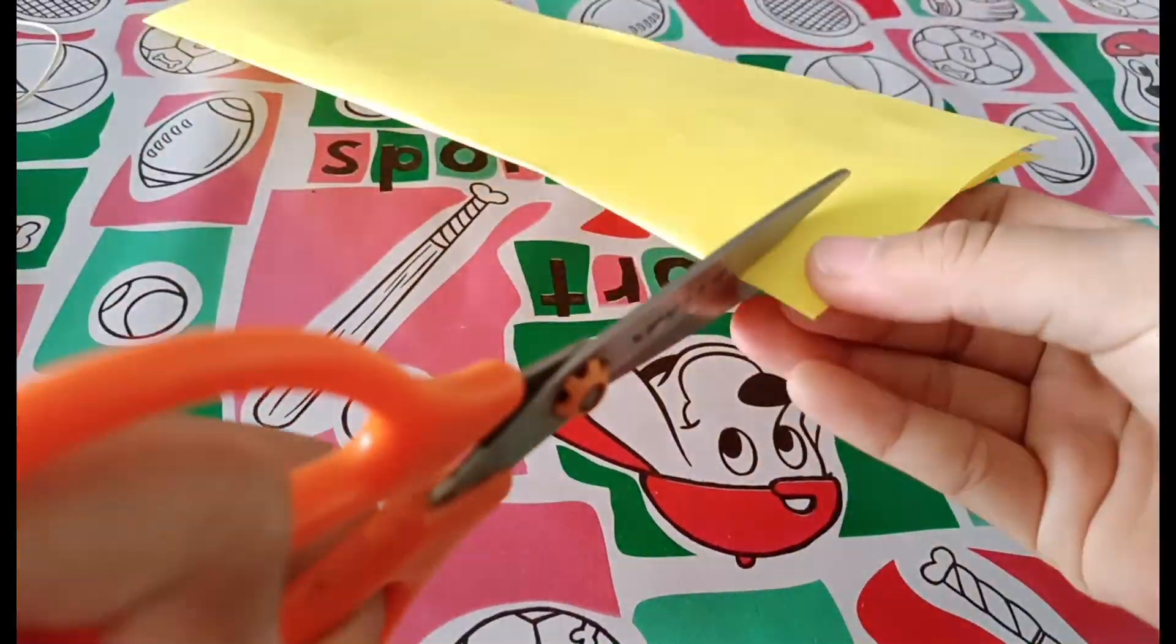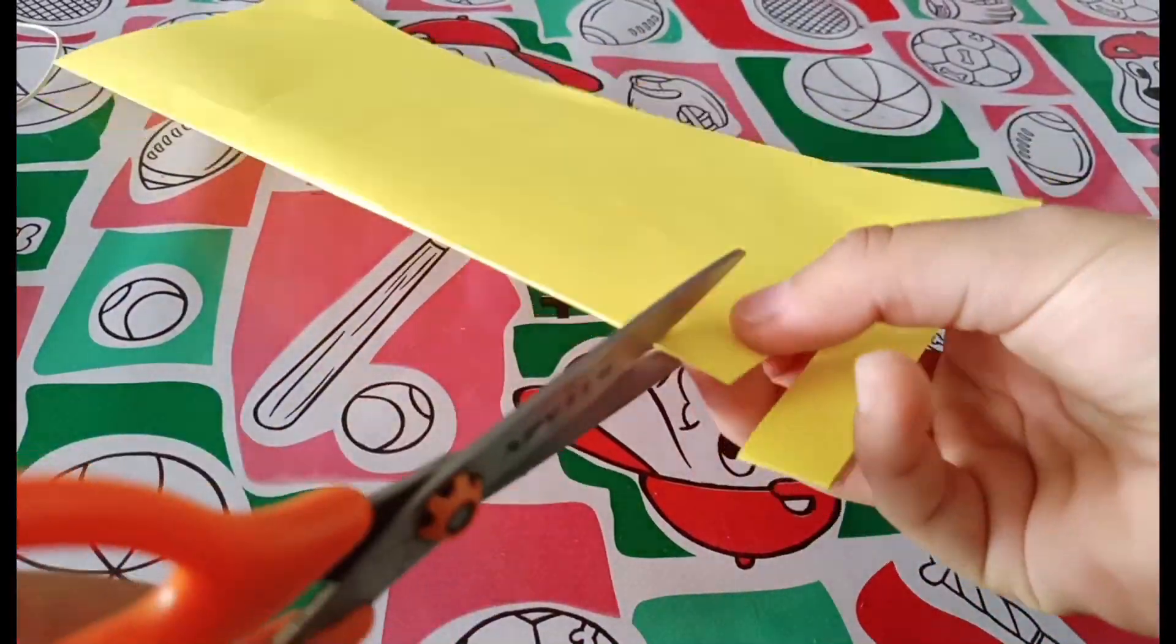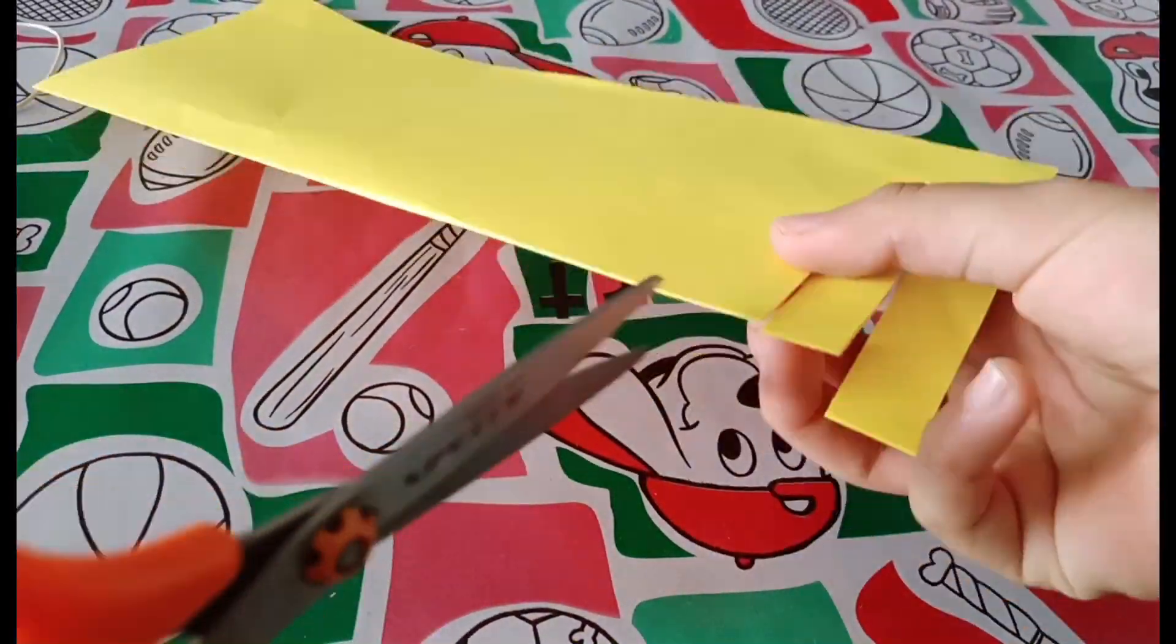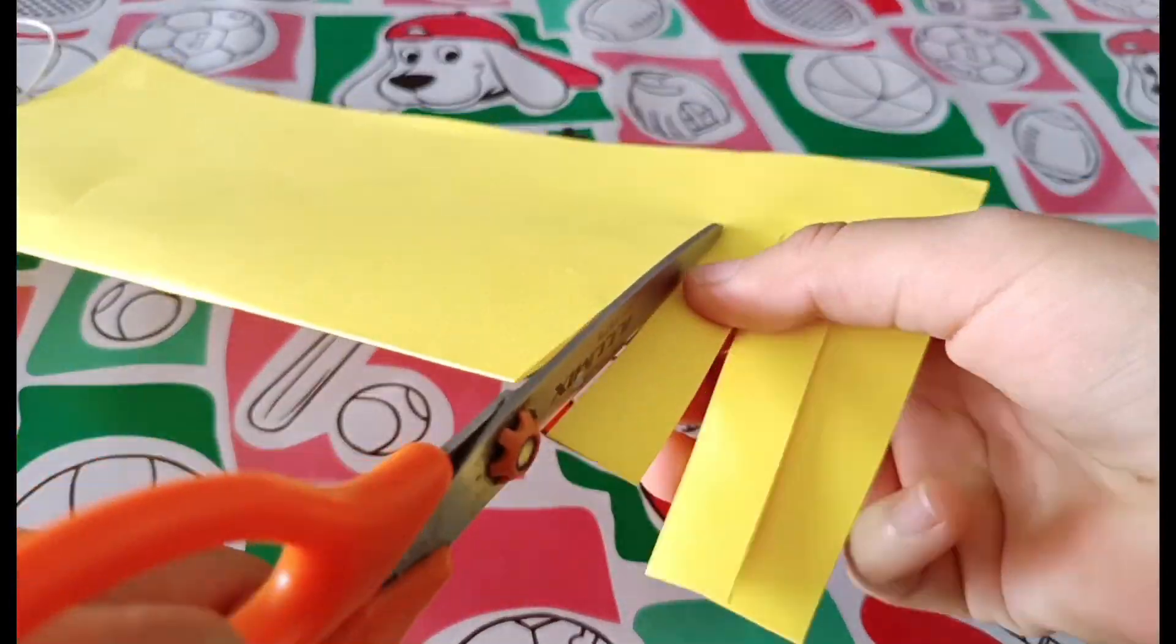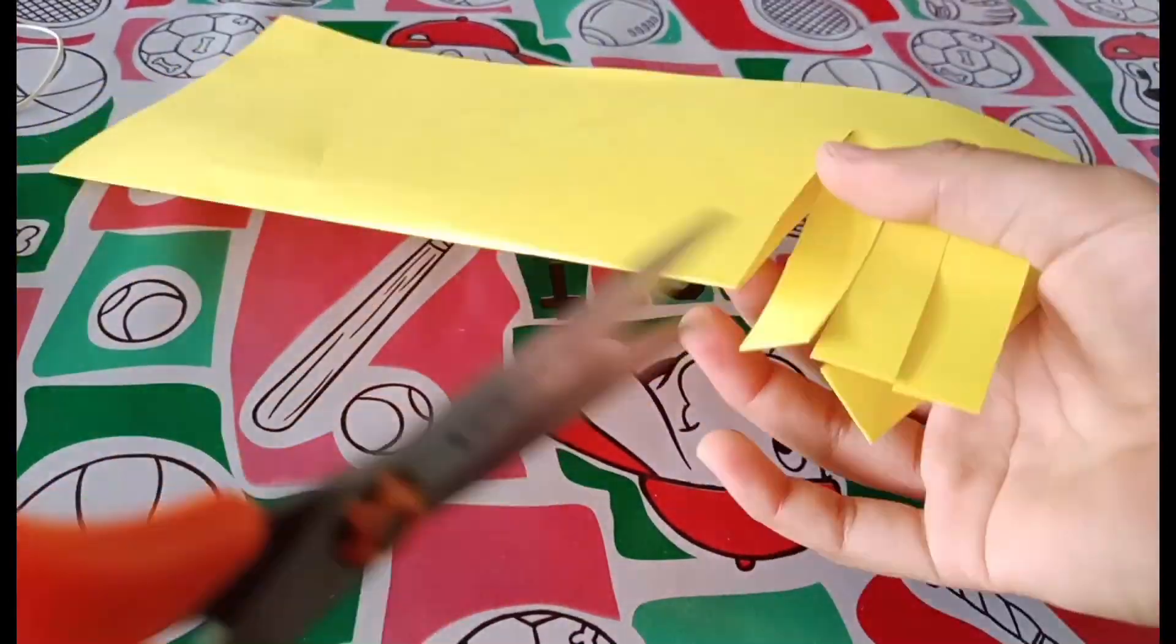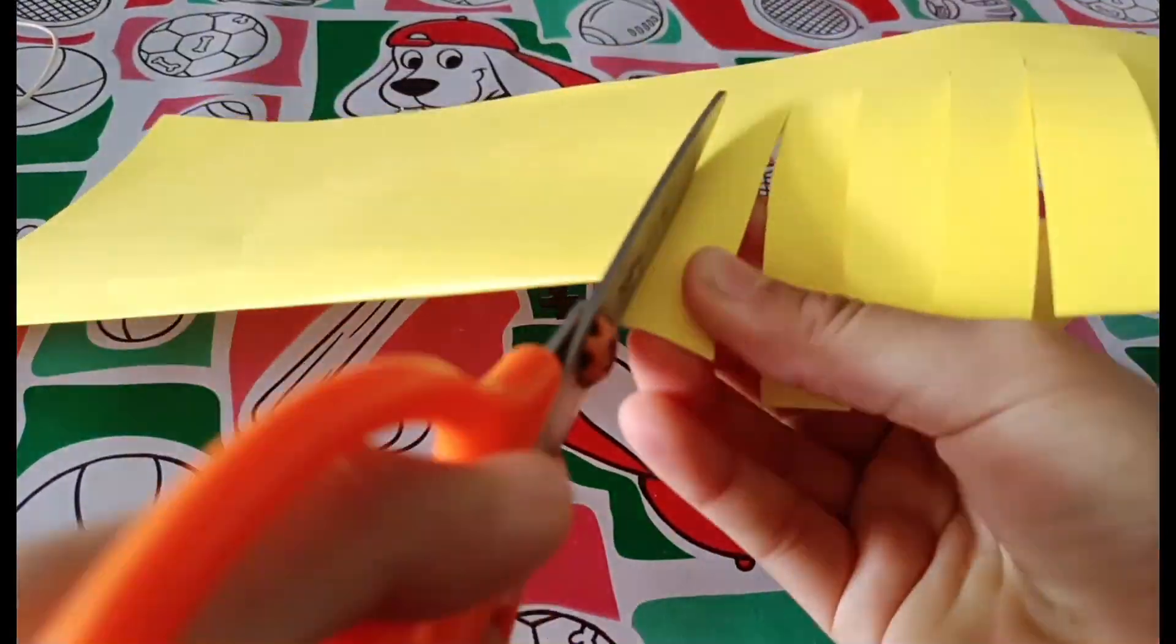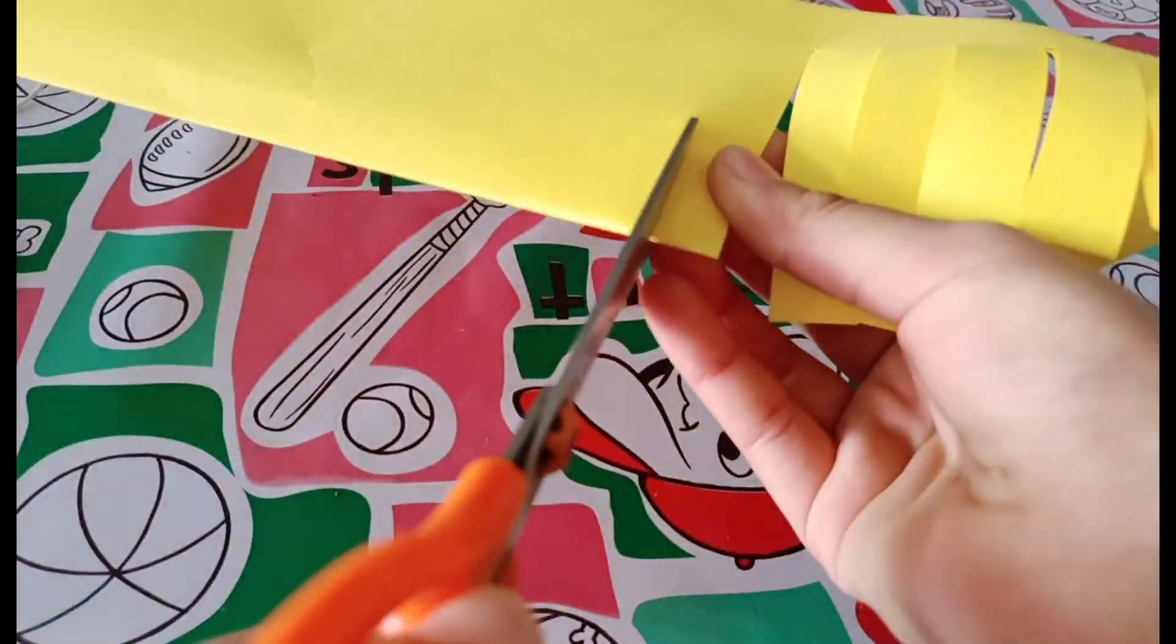Watch closely because now I'm going to cut this paper into slices and this will be the most important part.